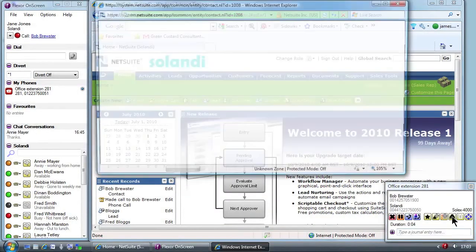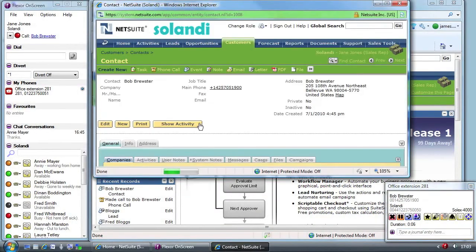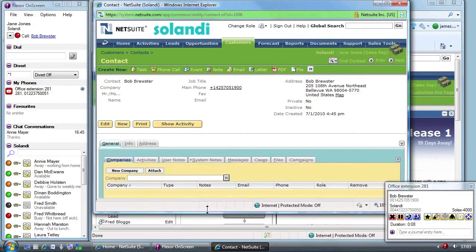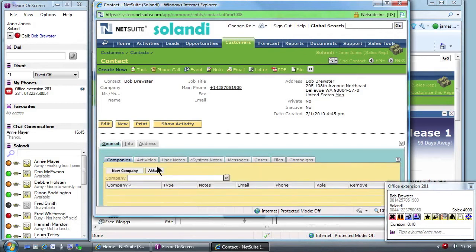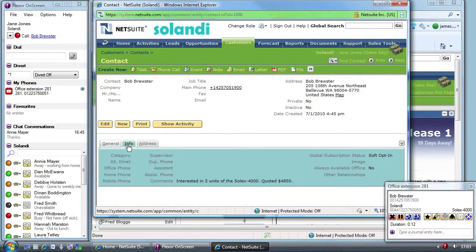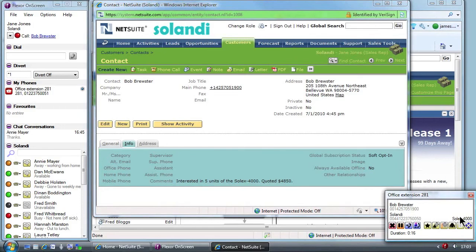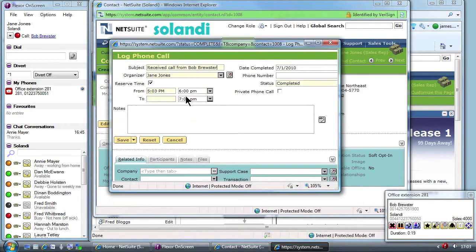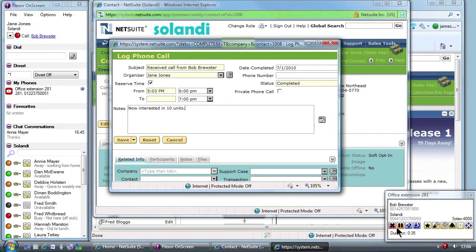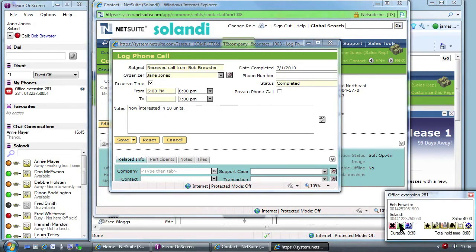While talking to Bob, Jane reminds herself of Bob's call history. She can see the full history of calls made and received to Bob. Using Flexor she creates a new call record in NetSuite for this call. Bob wants to do a deal but wants some non-standard credit terms. Jane must check with her manager Annie that this is okay so she puts Bob on hold.